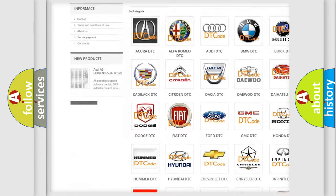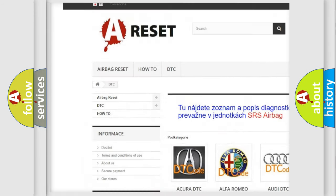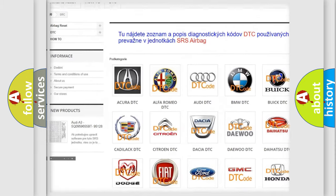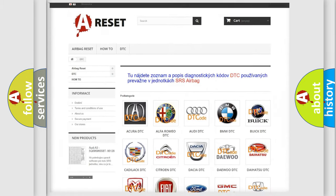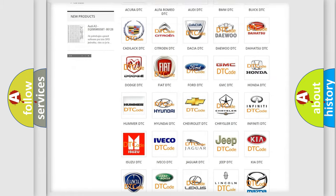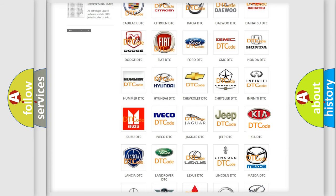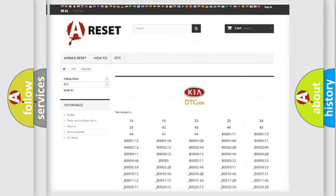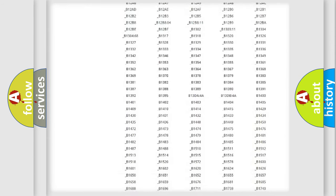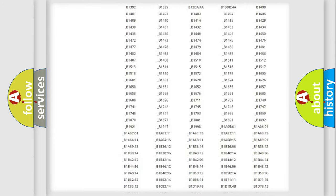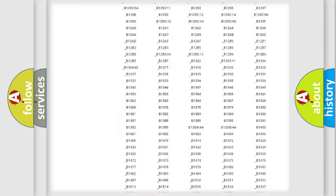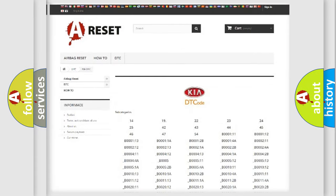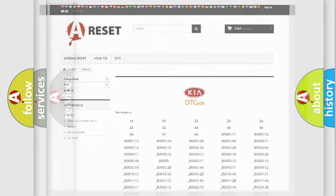Our website airbagreset.sk produces useful videos for you. You do not have to go through the OBD2 protocol anymore to know how to troubleshoot any car breakdown. You will find all the diagnostic codes that can be diagnosed in vehicles, and many other useful things.